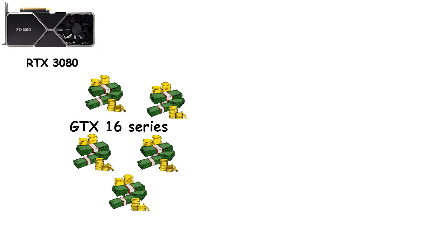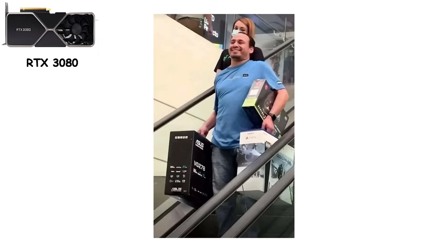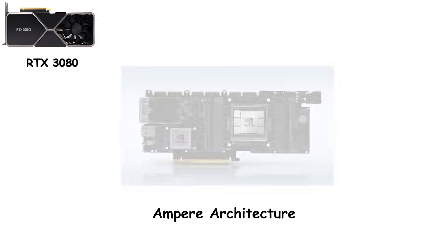Meanwhile, the GTX 16 series quietly outsold RTX 20 cards. Gamers weren't buying gimmicks. They were buying performance they could actually use, at prices that didn't require a second mortgage. RTX looked flashy, but it was a solution to a problem few had yet. Then, Ampere arrived in 2020.